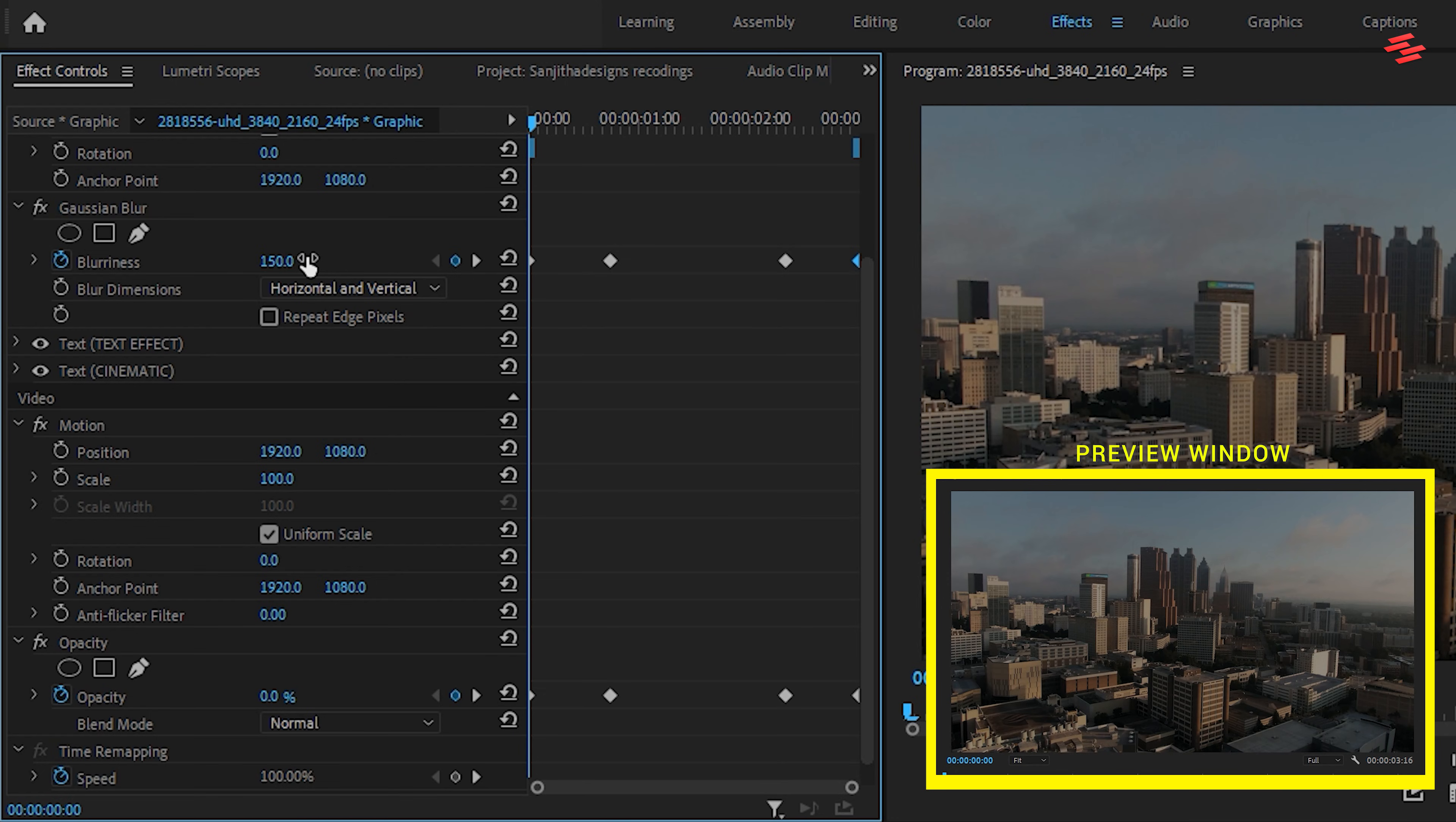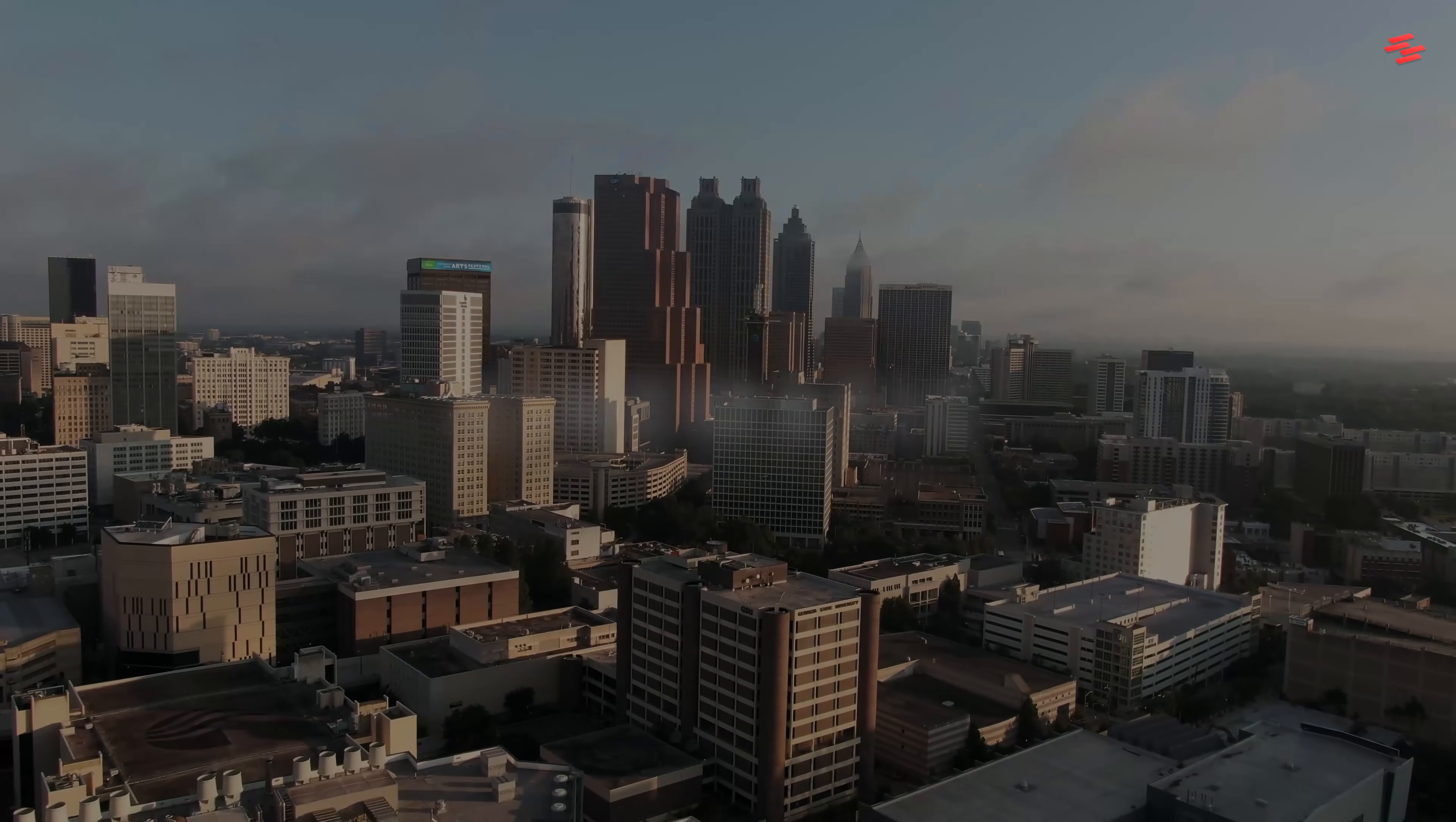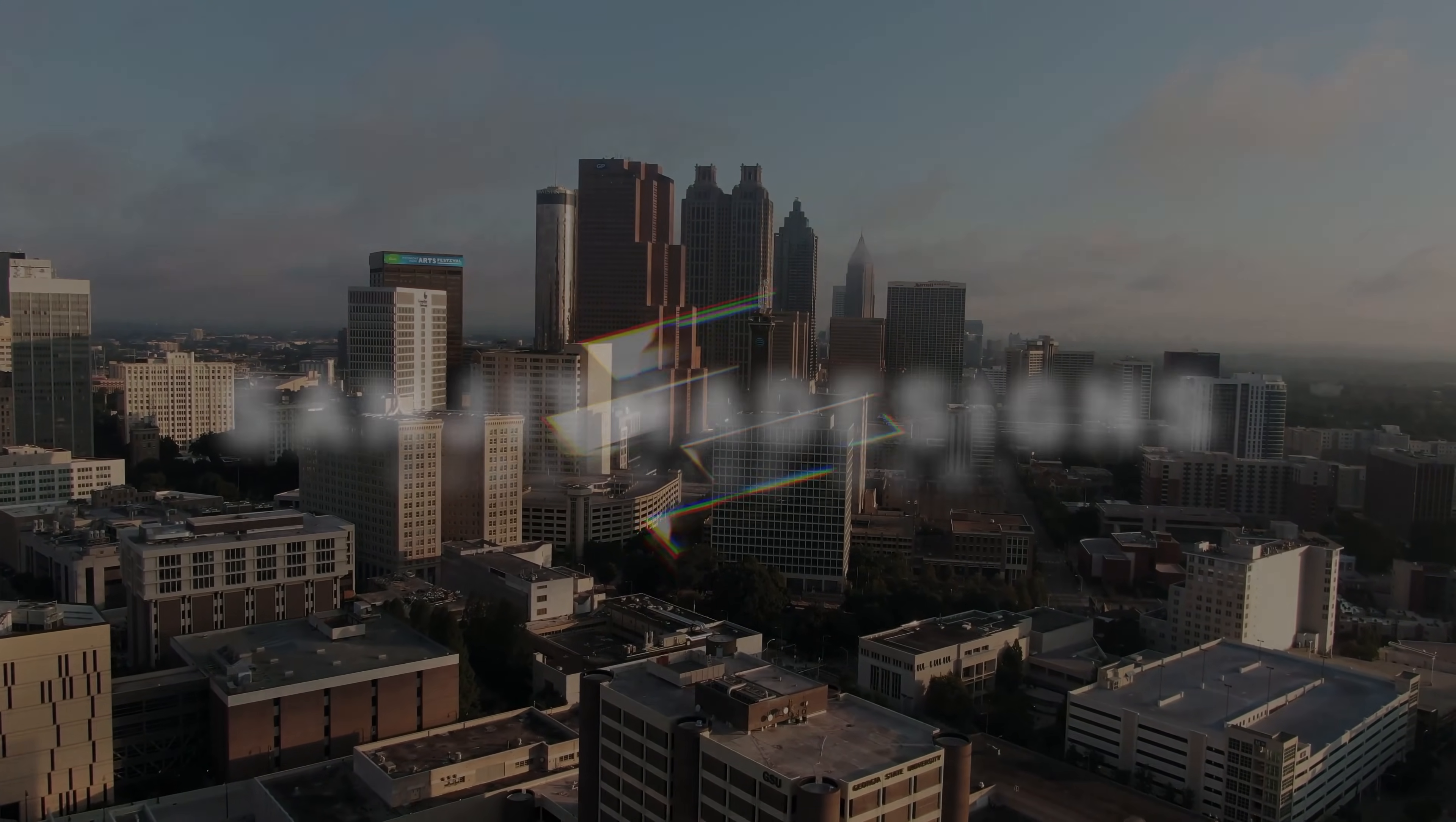And that's it. You now have a smooth, cinematic text animation in Premiere Pro. If you found this helpful, don't forget to like, subscribe, and let me know what tutorial you want next.